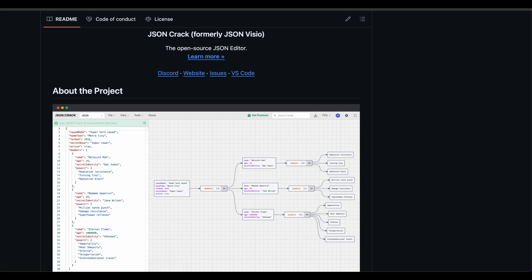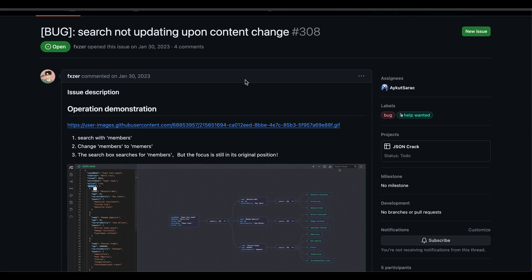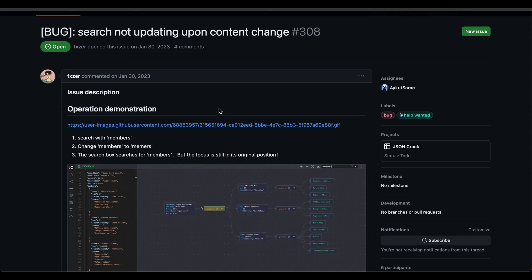There is an open issue in this project. The issue is right here. We said, search not updating upon content change. Let's see this issue so that we can understand what's happening here.